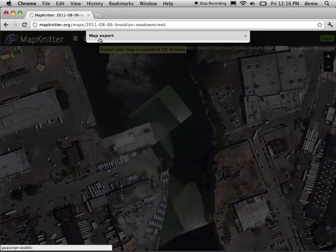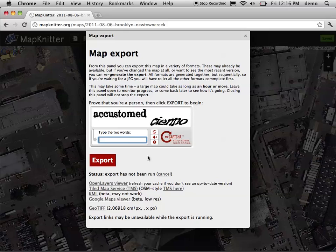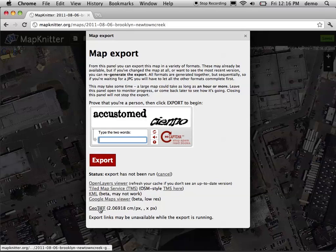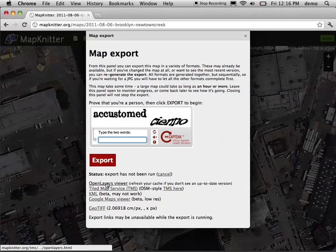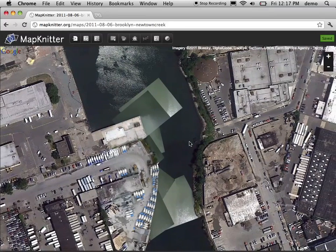At a certain point you're going to want to run an export. Click the map export button and you have to prove that you're a human — we've had some spambots come in and generate maps. Then you get these different map products. The GeoTIF is the most archival, highest-resolution version, but the OpenLayers Viewer is also an option just for web viewing. So that's a quick way to get up and running with MapKnitter. There are some more advanced tutorials on the way, and we'll be publishing them on the publiclaboratory.org website.